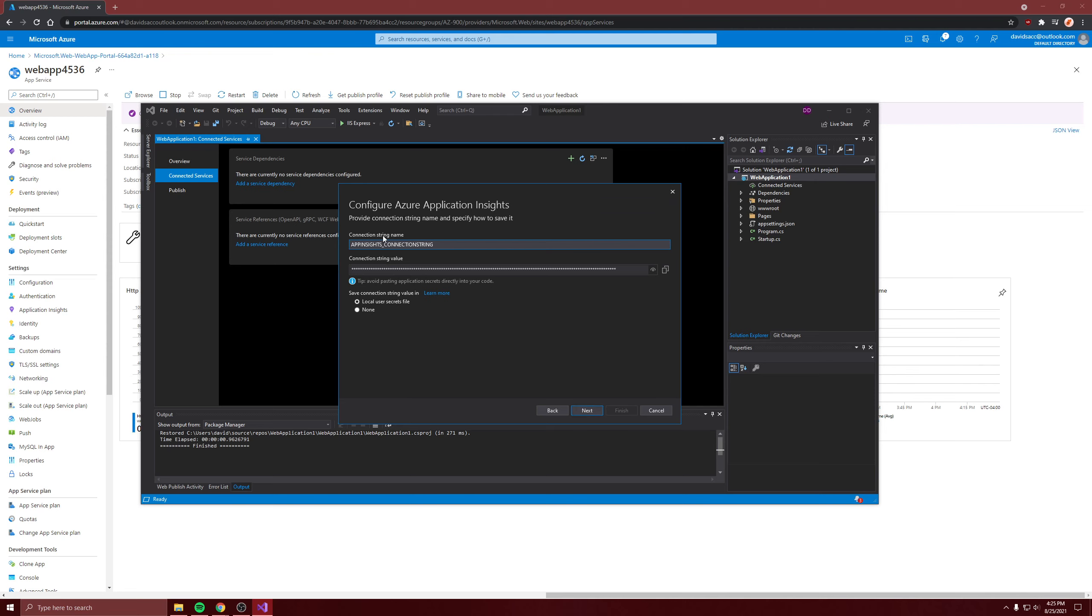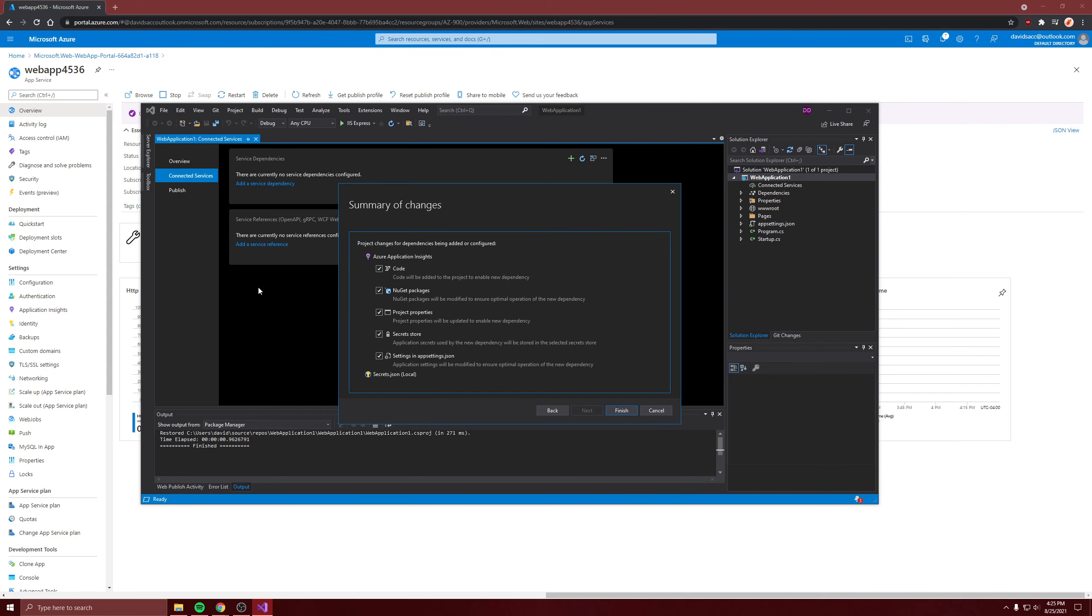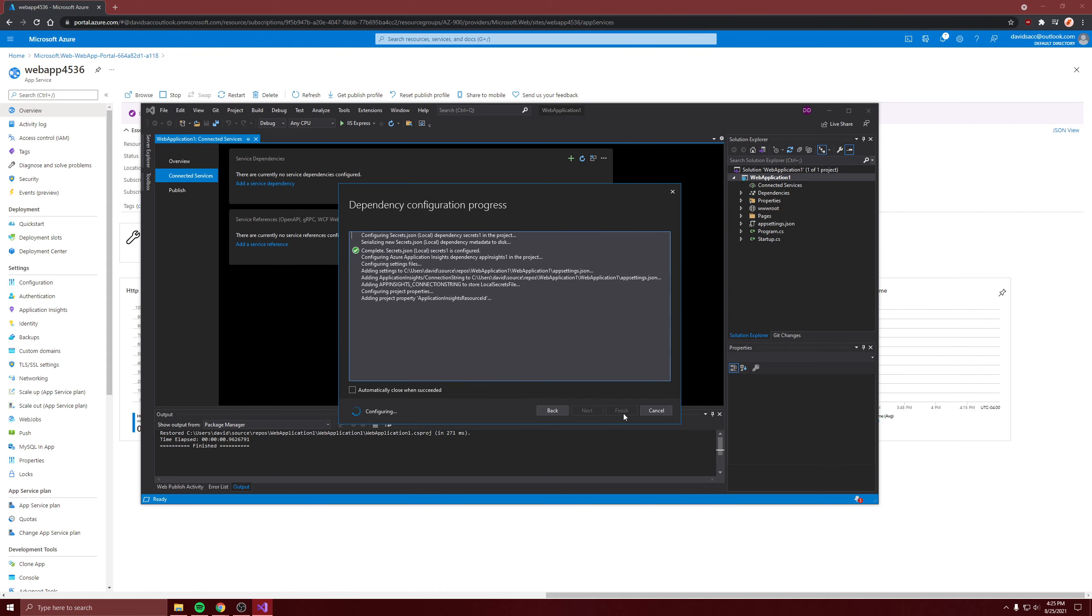And this is the connection string to connect the web app to the instance. Just click on that. Finish. I'll come back when it's done.